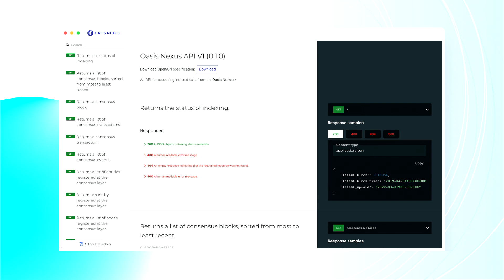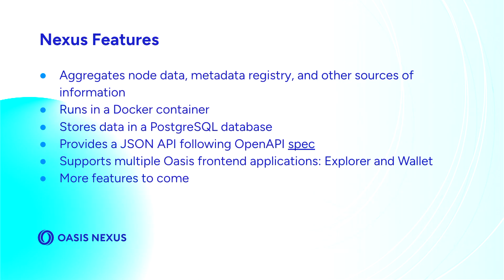Let's go on to some of the features and the high-level overview of what the Nexus does. The Nexus accesses node information from an Oasis node as well as other sources, including the metadata registry, which is how validator information, for example the name of the validator as well as their URLs, are being stored.